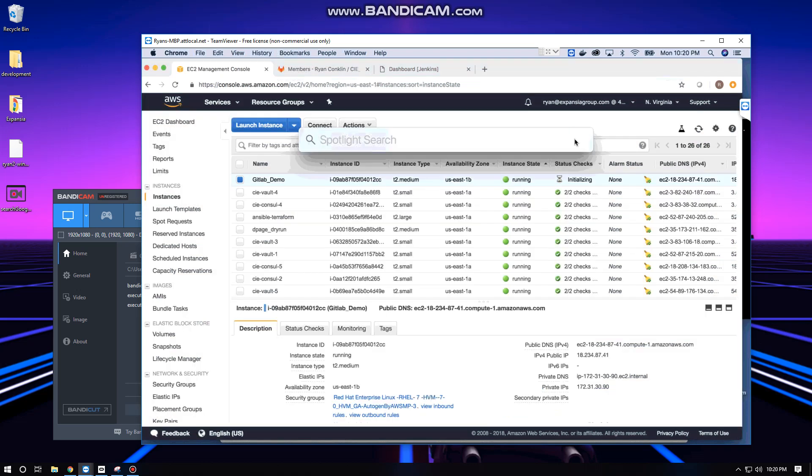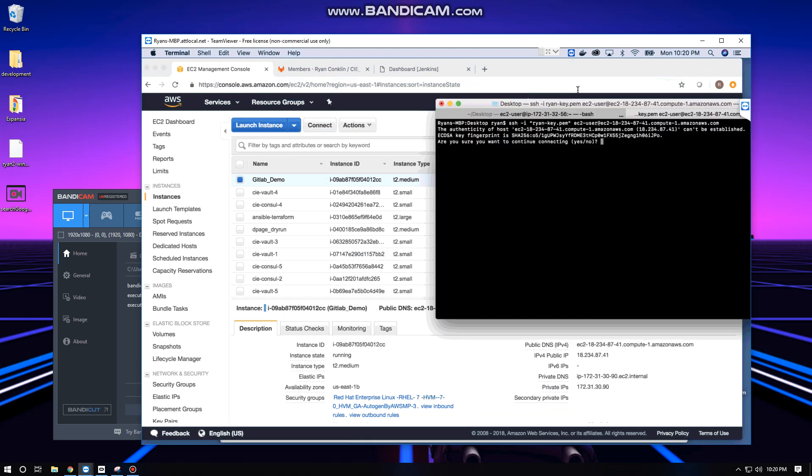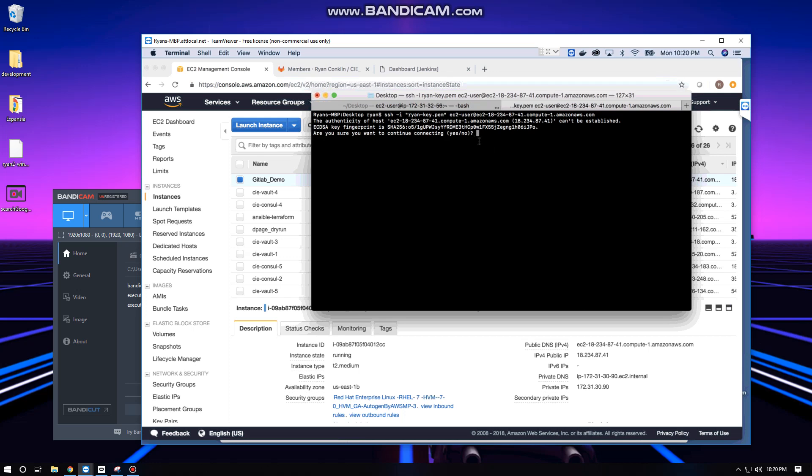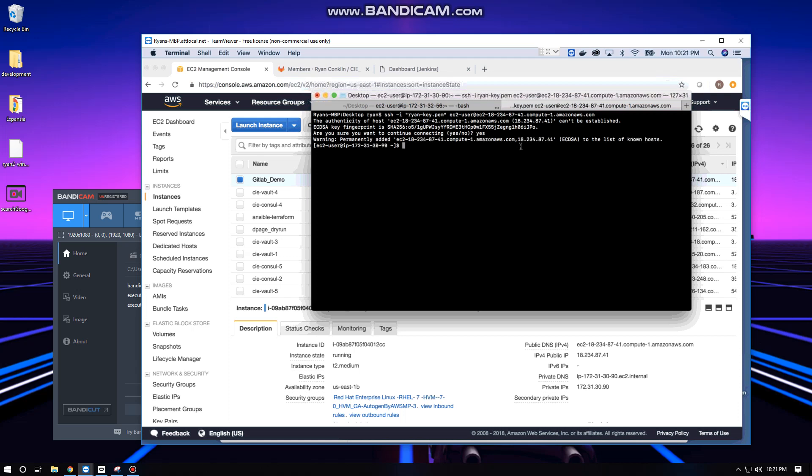Going to paste that SSH command in the terminal, run it, and confirm that yes, we want to continue connecting. Now we're connected to our t2 medium RHEL7 instance. We'll do a quick pwd - nothing here as expected, we're in /home/ec2-user. All looks good.